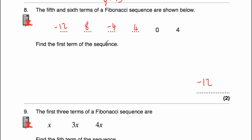Let's just check we've got it right. Negative 12 plus 8 is negative 4. 8 plus negative 4 would be 4. Negative 4 plus 4 is equal to 0. And 4 plus 0 is equal to 4. So that's it.